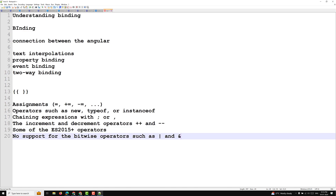Interpolated expressions have a context. The default context is the component instance. Another context type is the template input variable — for example, when you use ngFor, the loop variable is called a template input variable. And there is also the template reference variable, which we will learn about. When you use an input with a hash symbol, that is called a template reference variable.